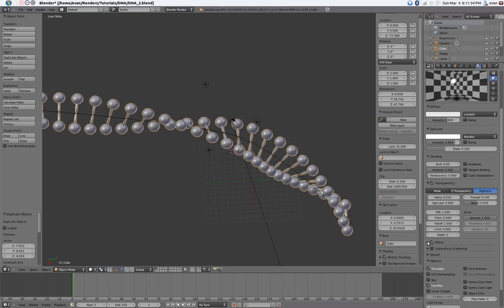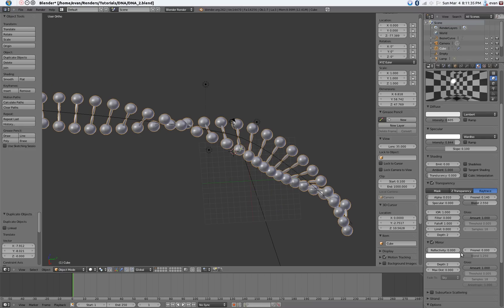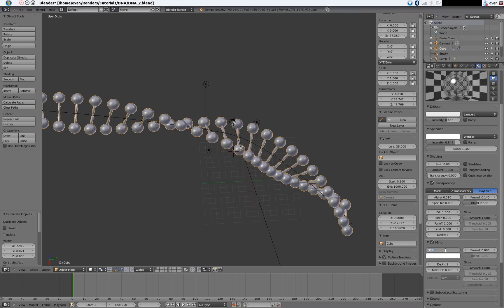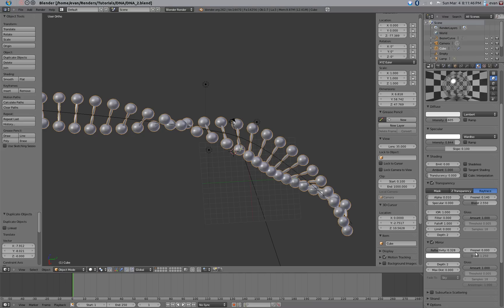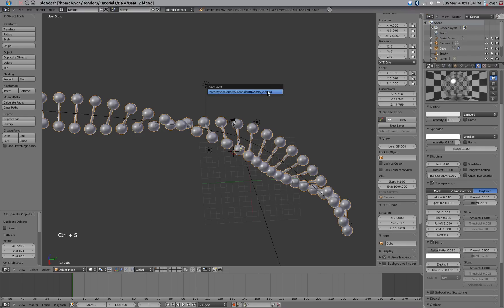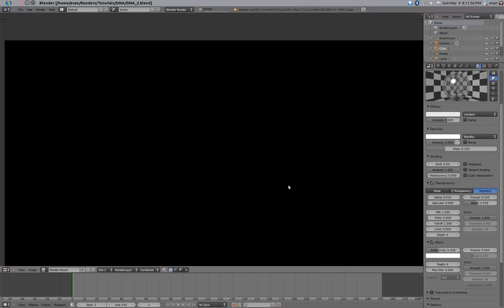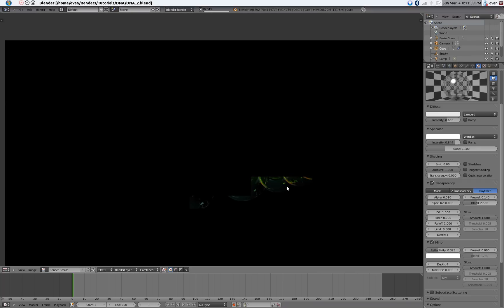Turn on mirror. Turn the reflectivity up a little bit — not too high, about 0.328. I think we can leave the fresnel alone. Turn the depth up to about 4, and do that for the transparency as well. Render that again and it should look pretty good.